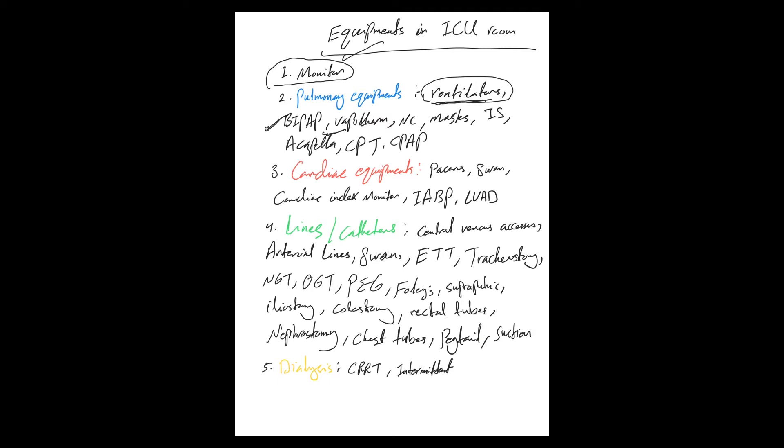Nasal cannulas, masks, incentive spirometer, Acapella, CPT—chest physical therapy—and CPAP. Again, I'll explain all of those on separate videos.